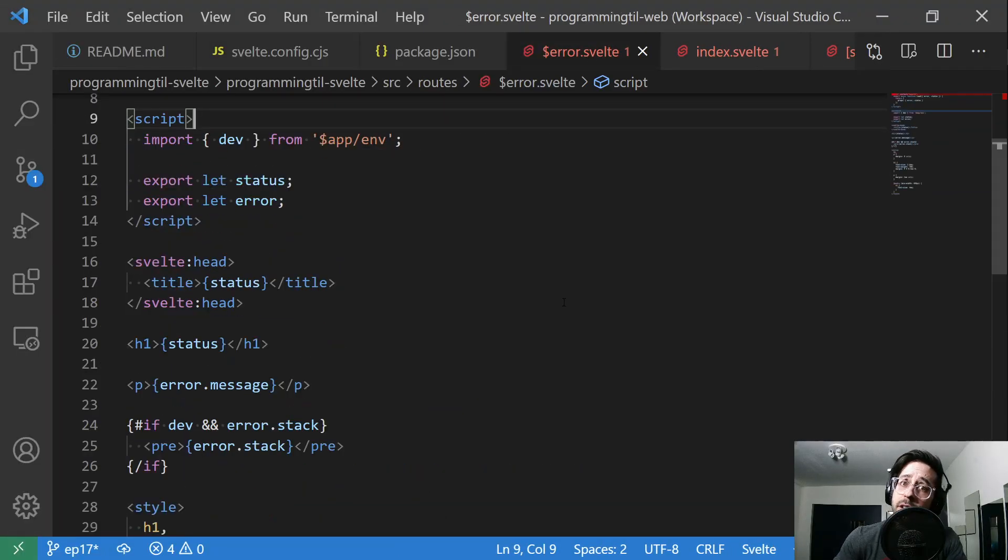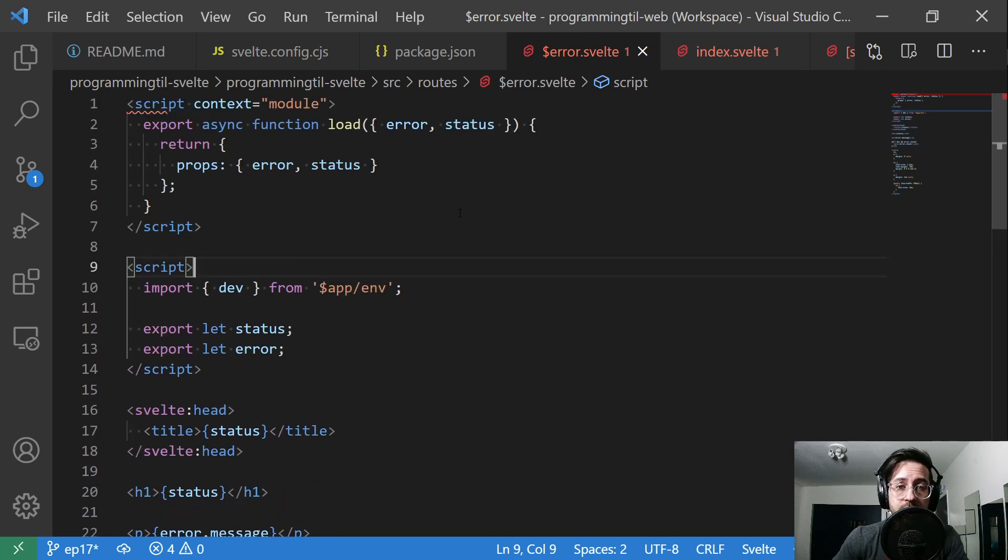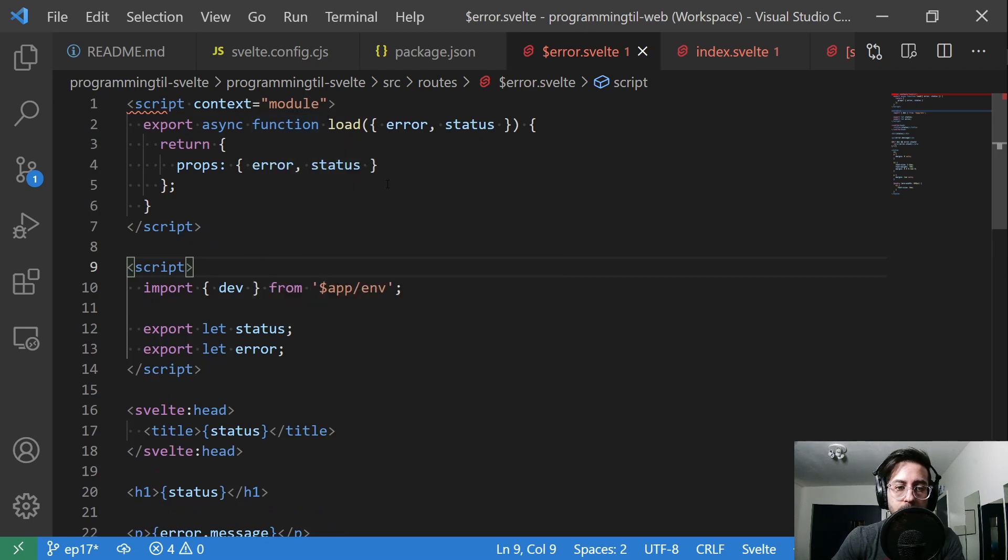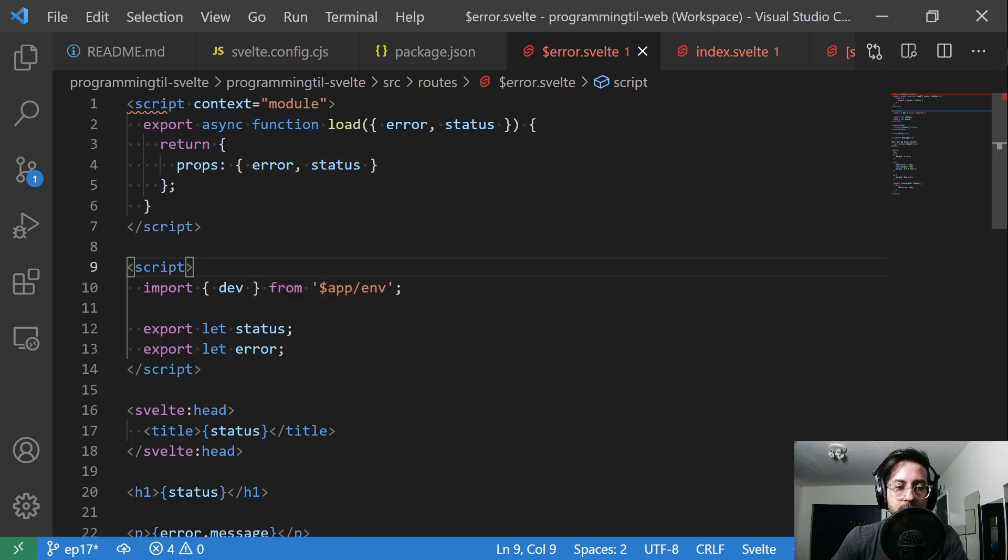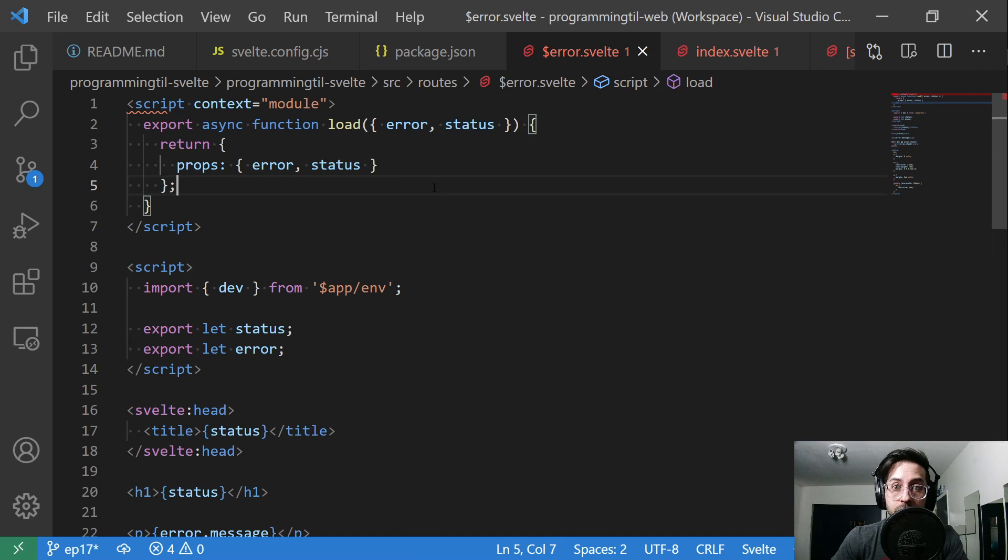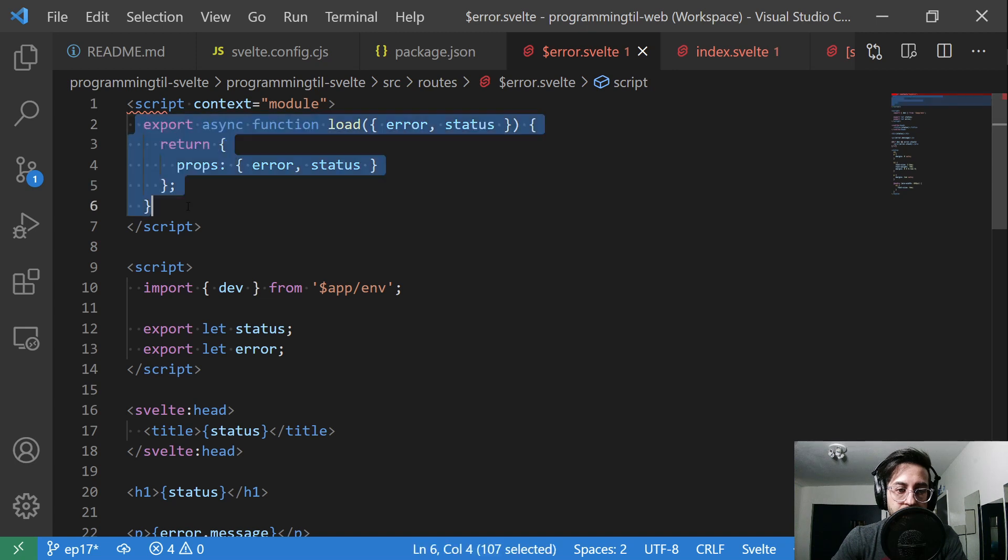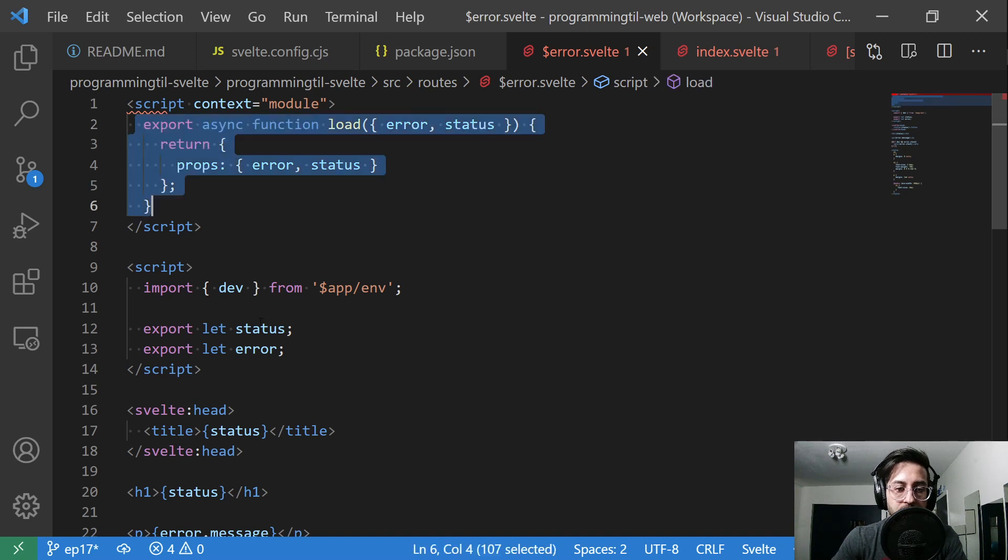Because SvelteKit is moving so fast, I did have to change the error file here. I had to add the script module with this load function and make sure we're passing in props of error and status. It was currently breaking with the latest version. So this was added, which will pass in let error and status.